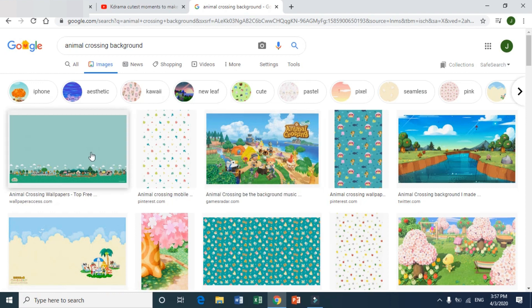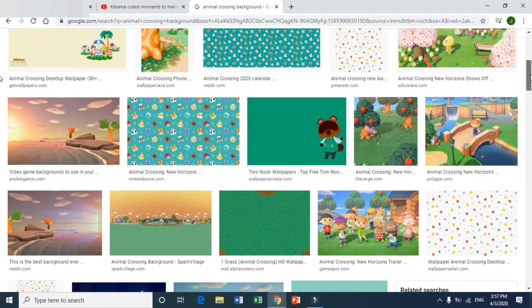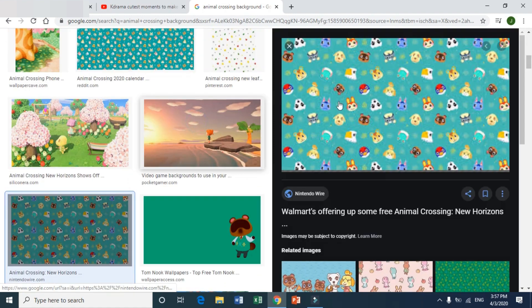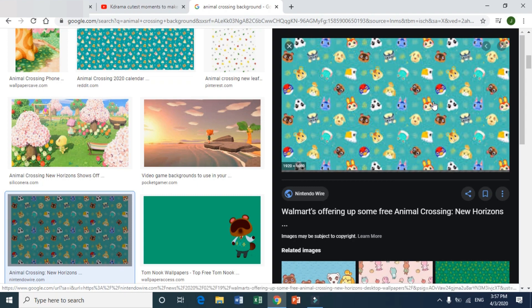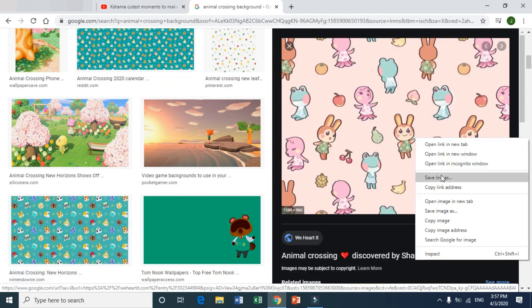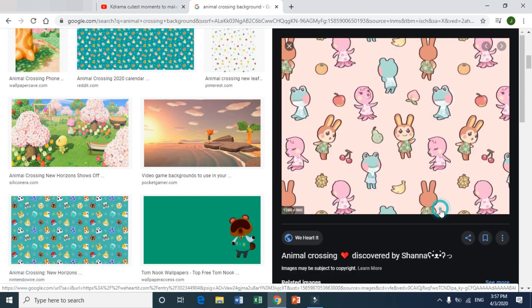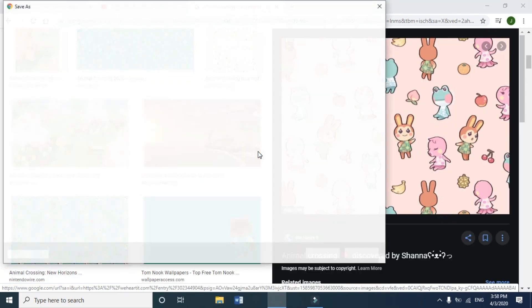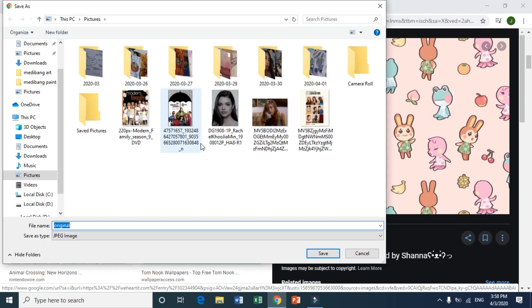Try to find images that are like a wrapping paper, because they make a better frame — something like this, or like this. Let me choose this one and then just press save.